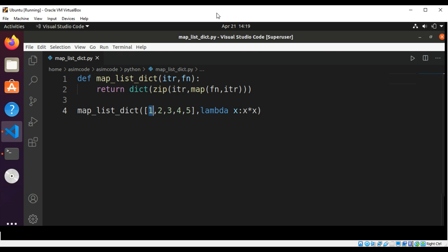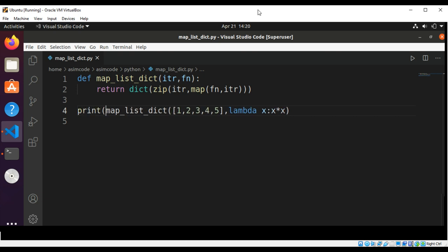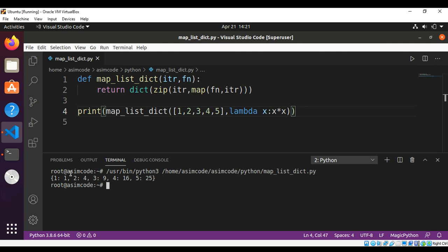We run our code and surround the call with a print function to print the resulting dictionary. Here is the result: the keys of the dictionary are the values of our list, and the values of the dictionary are the results of the function.